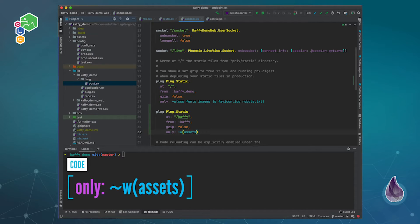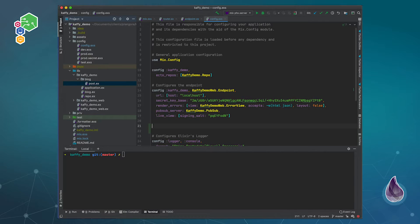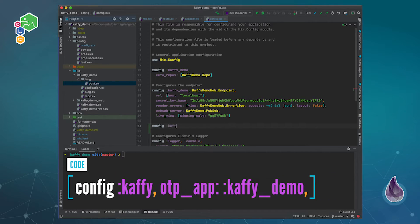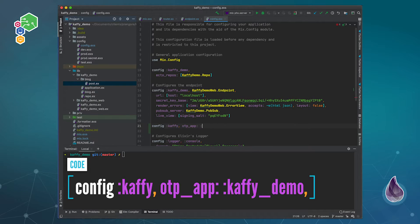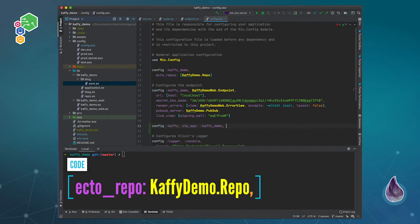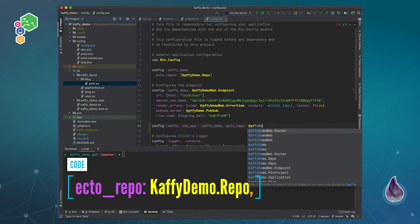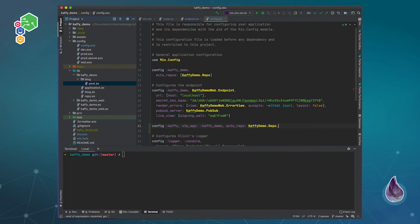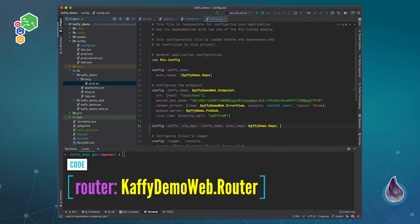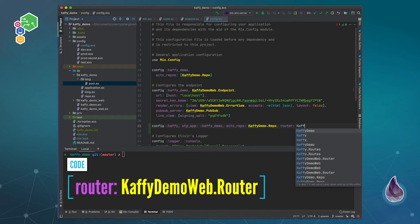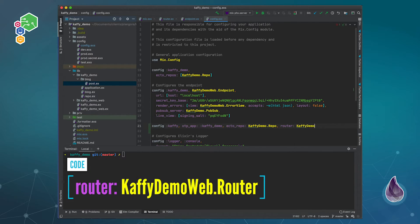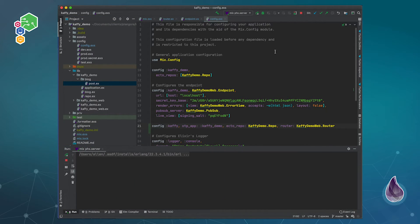Okay and then finally we need to actually configure Kaffy. So we set the OTP app to be our app which is kaffy_demo, and then we need to set the ecto repo, tell it which repo to use, and it's KaffyDemo.Repo. Then finally we need to tell it the router to use, in this case KaffyDemo.Web.Router. And with that, as soon as I turn on the server we should be ready to go.